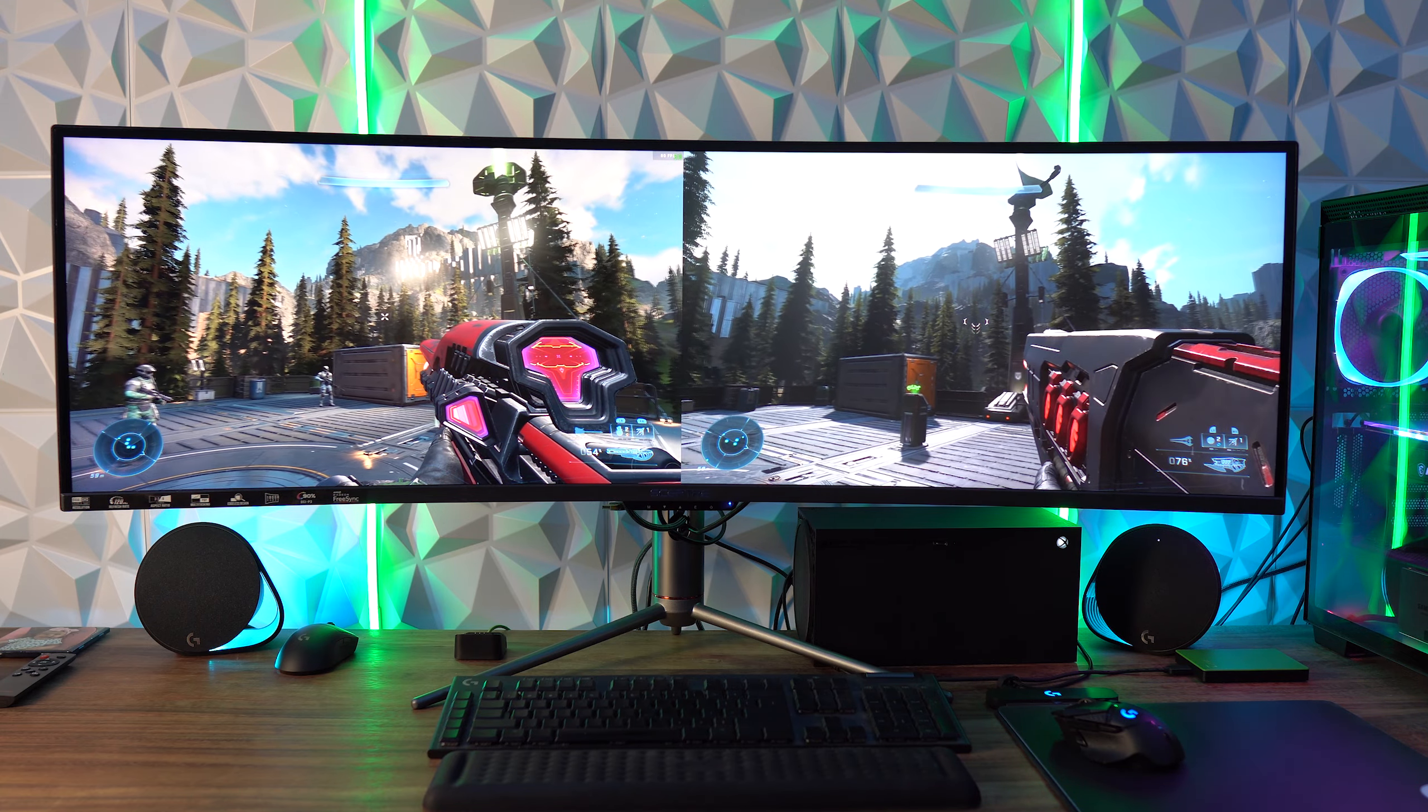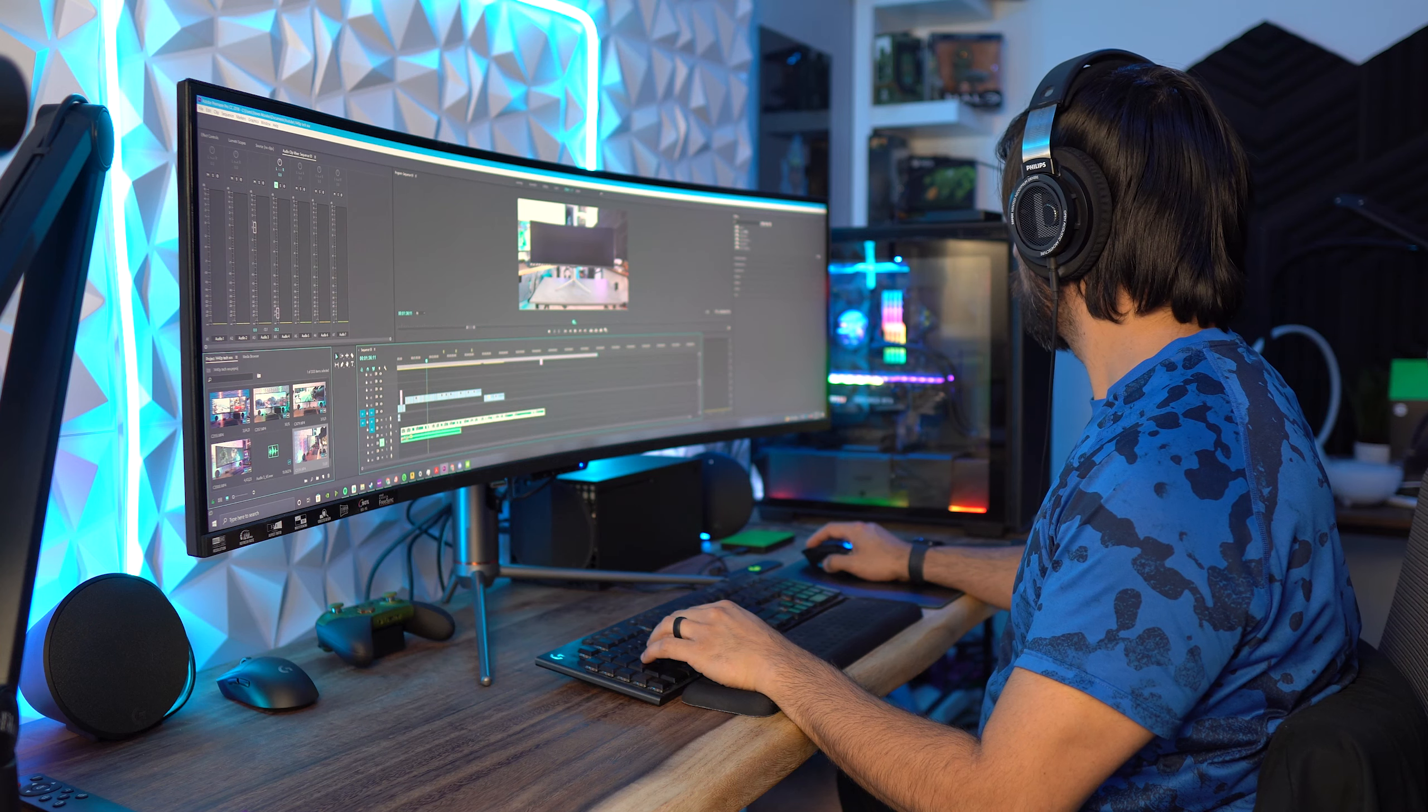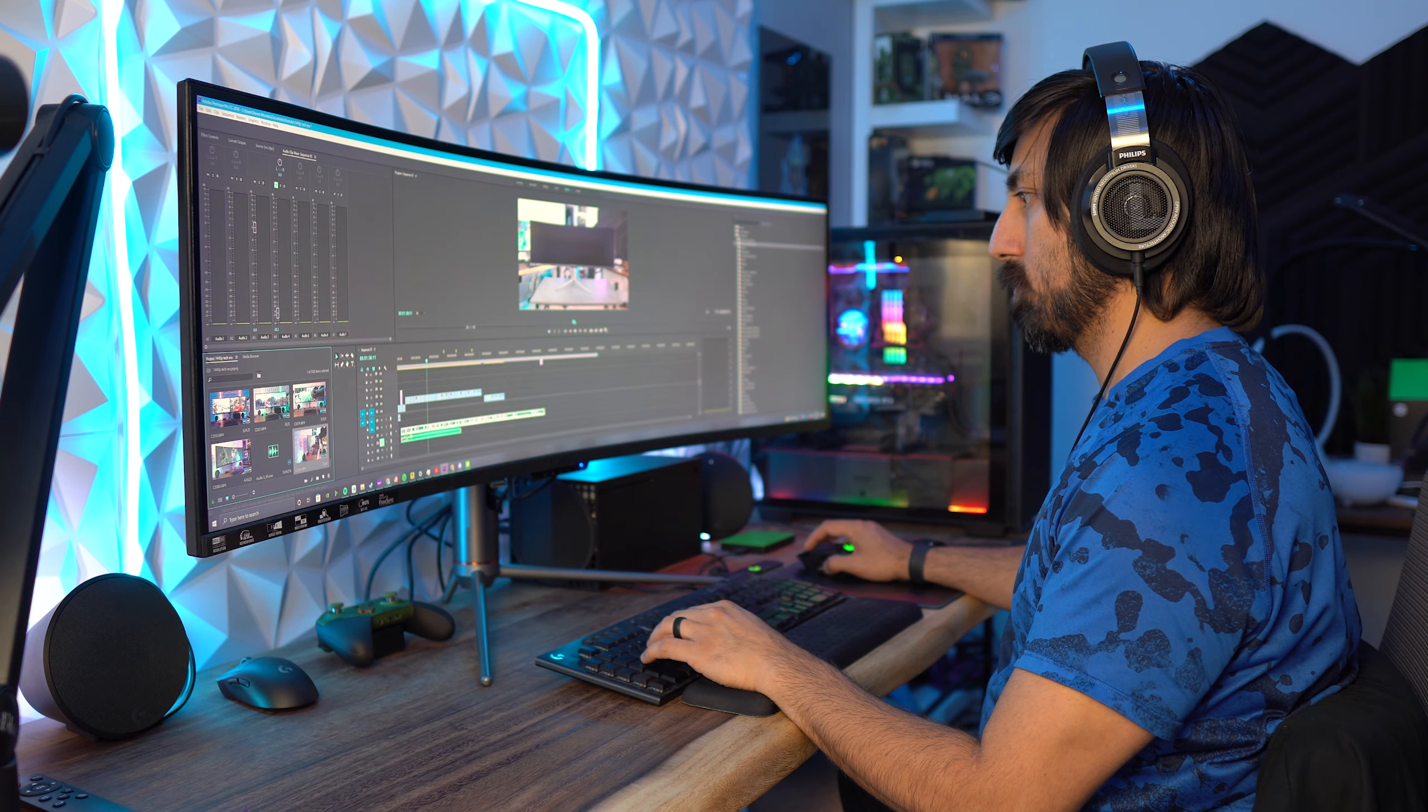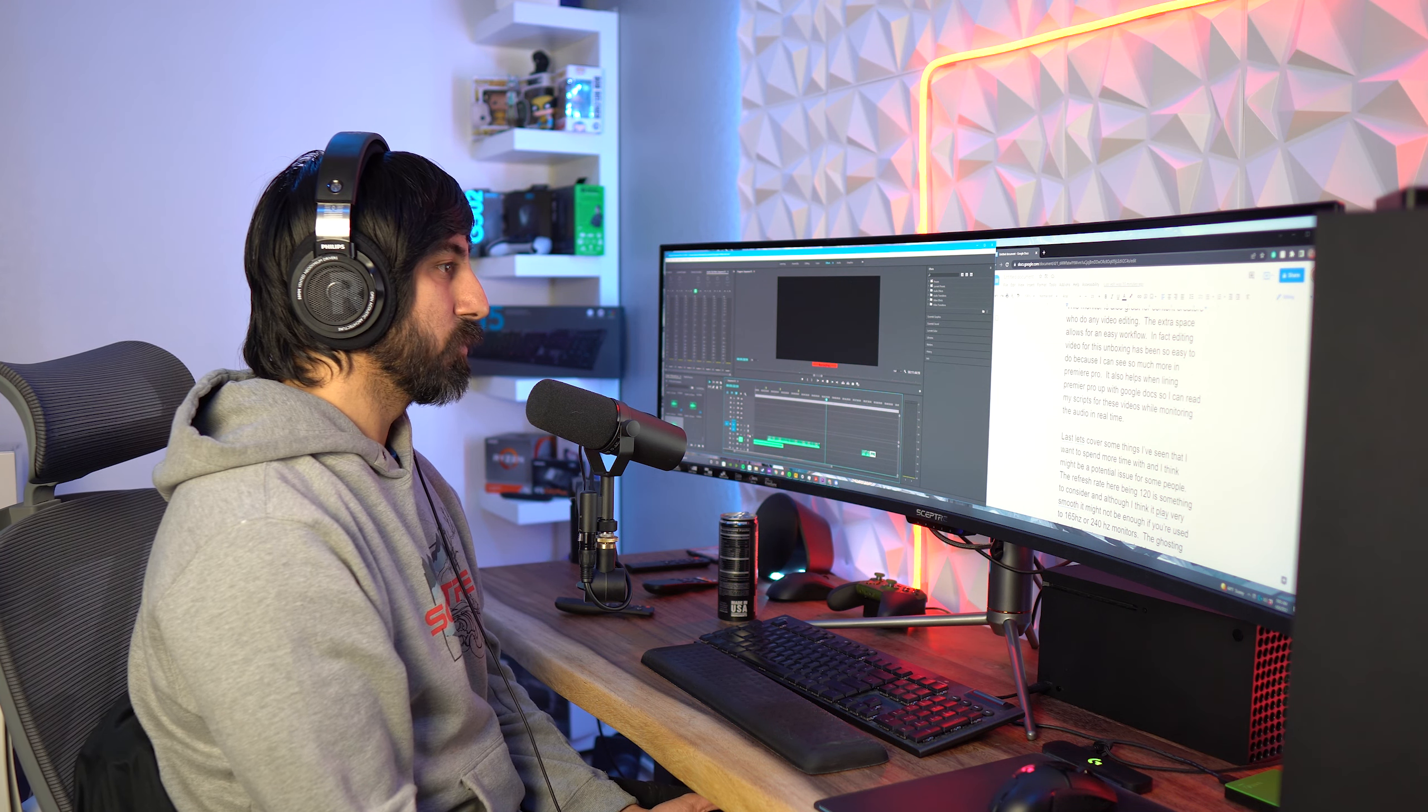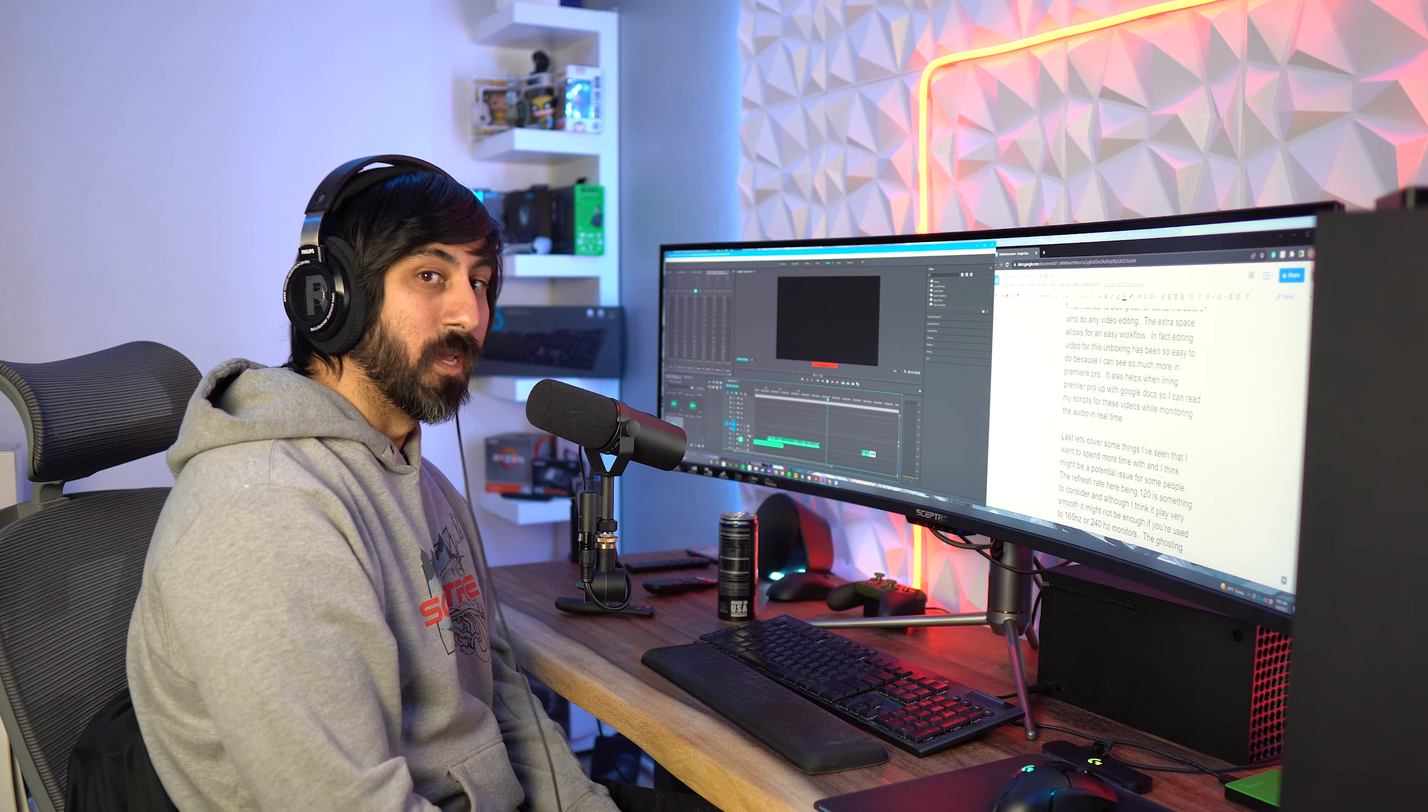This monitor is also great for content creators who do any video editing. The extra space allows for an easy workflow. In fact, editing video for this unboxing has been so easy to do because I can see so much more in Premiere Pro. It also helps when lining Premiere Pro up with Google Docs so I can read my scripts for these videos while monitoring the audio in real time.